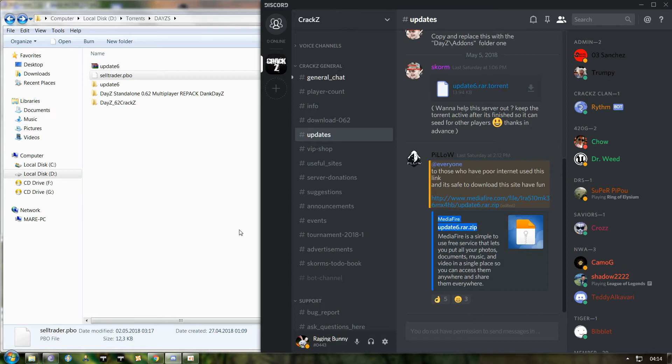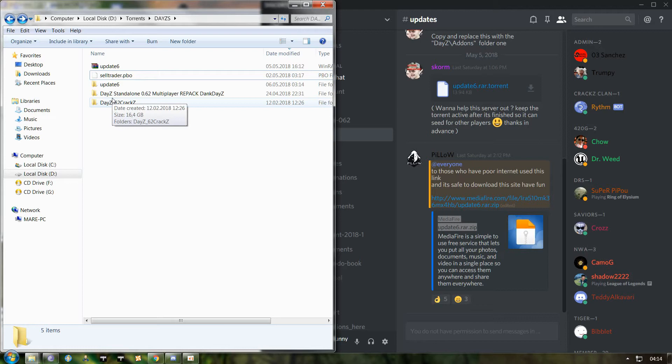Now when you download this, the important thing is before you do anything else, disable your antivirus protection, firewall, Windows Defender, any type of thing, because it will mess up your process and you will need to start all over again.